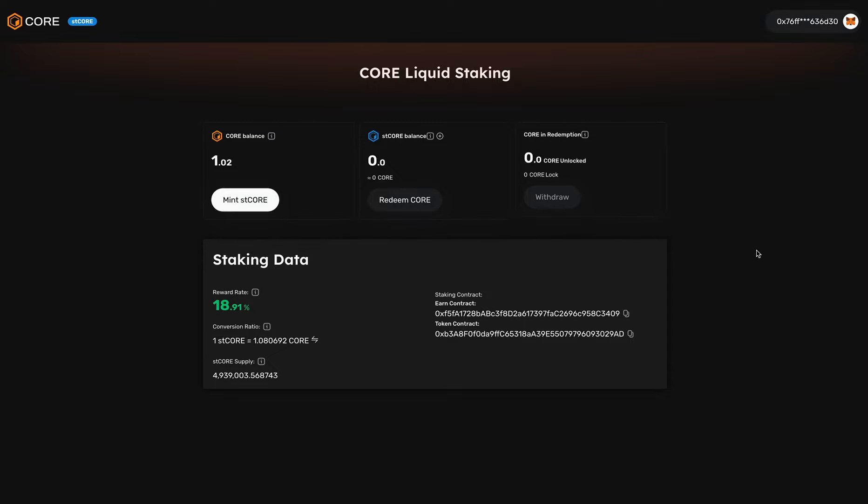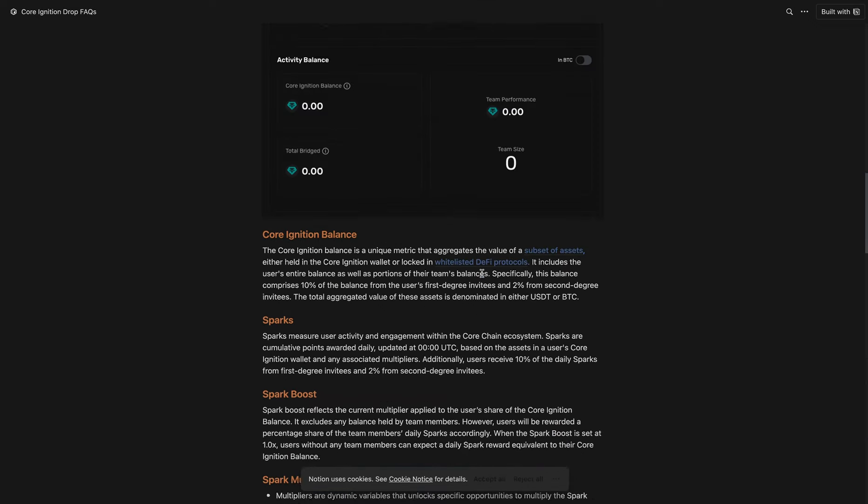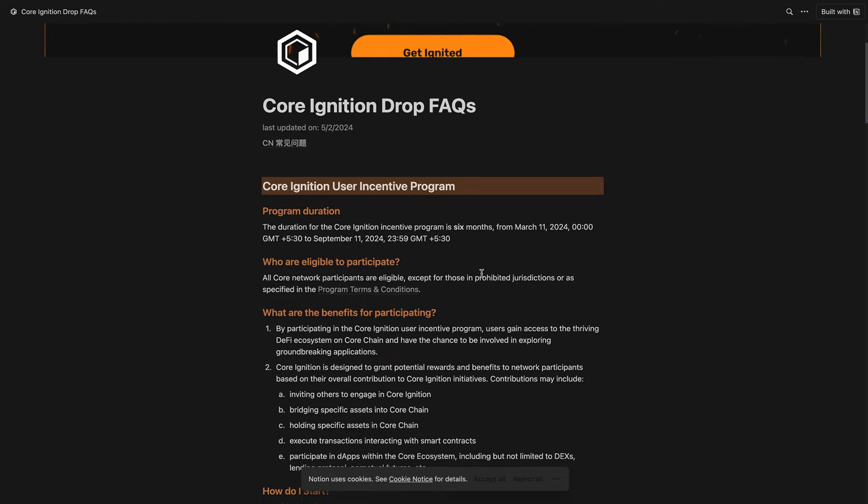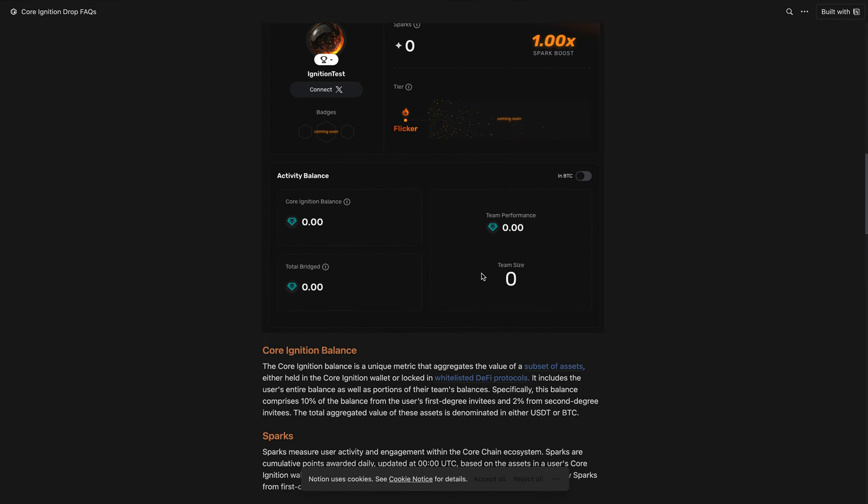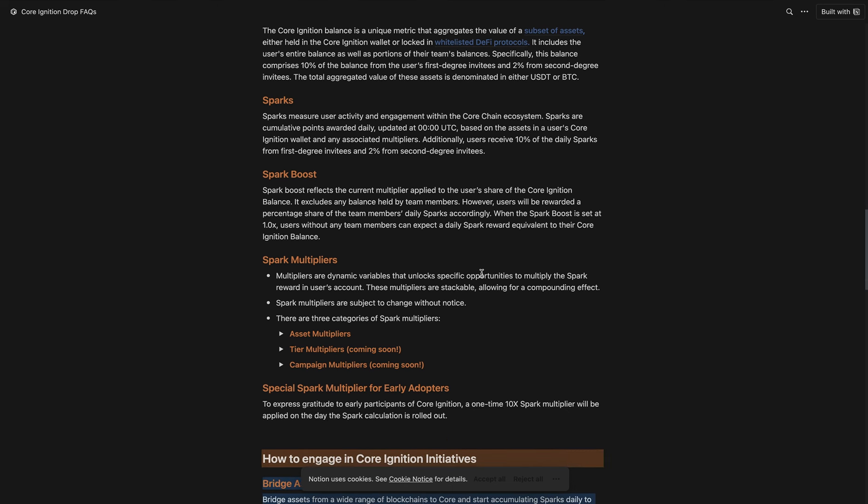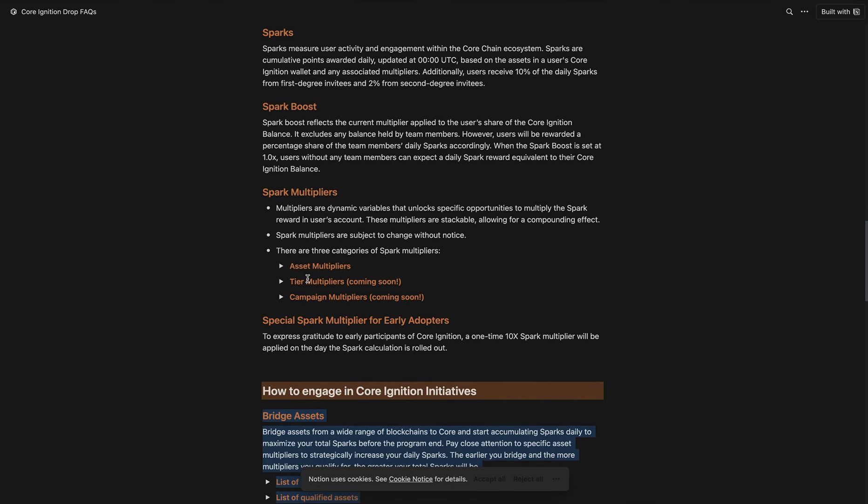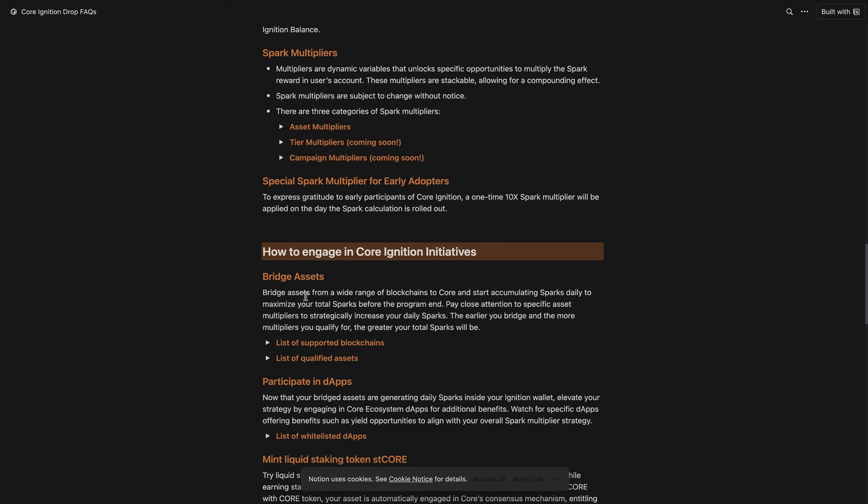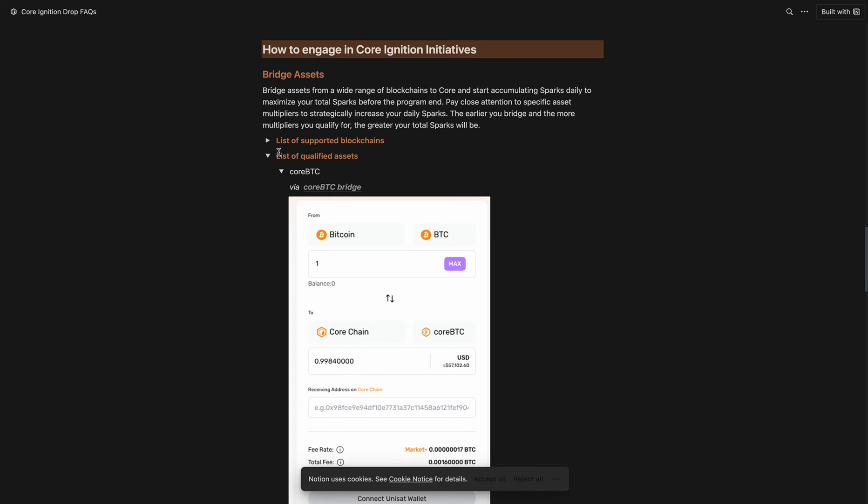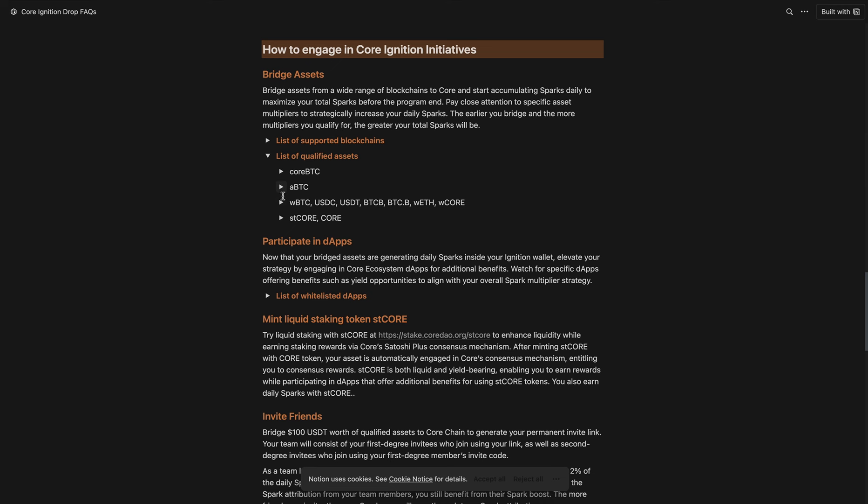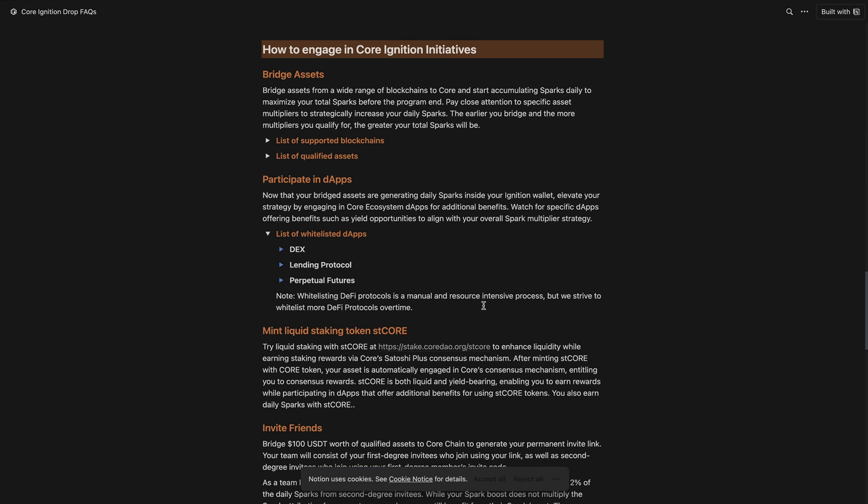If you go to our FAQ, here's the FAQ for the Core Ignition incentive program. If you scroll down, it briefly explains the different definitions, what the different multipliers are. Here you can see a list of supported blockchains, and here's a list of qualifying assets. Here is a list of whitelisted dApps.